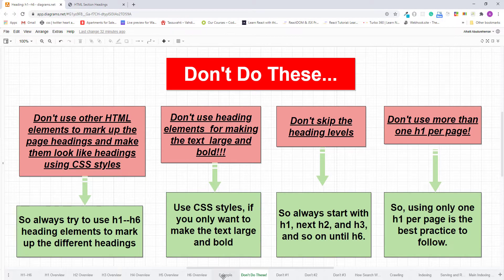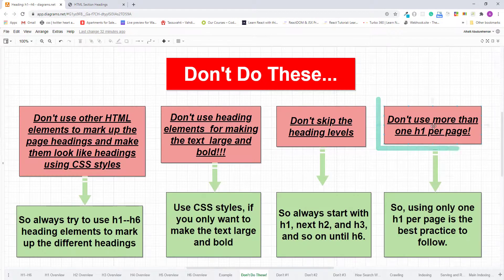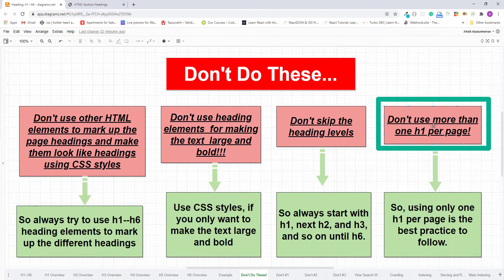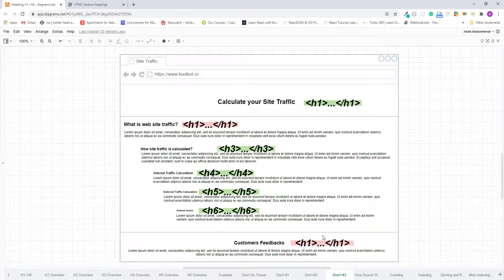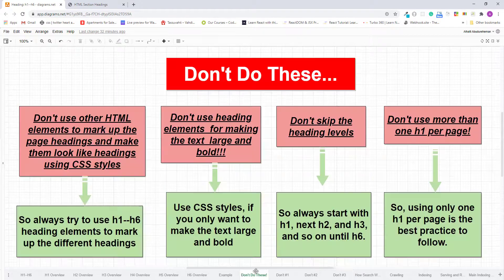Always start with h1, then h2, then h3, and so on until h6. My last advice: don't use more than one h1 per page. Marking both the main topic and page section headings with h1 is bad practice, because having multiple h1 elements is like having a book with multiple titles. Using only one h1 per page is the best practice to follow. Thanks for watching — if you have any questions, please let me know in the comments below.